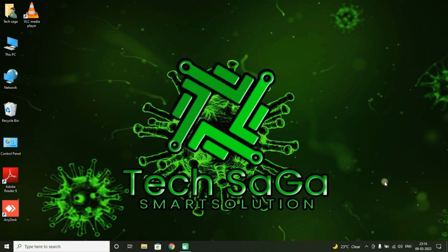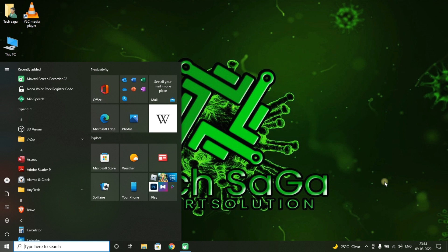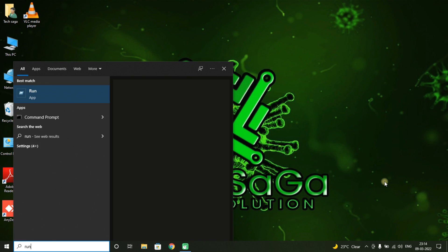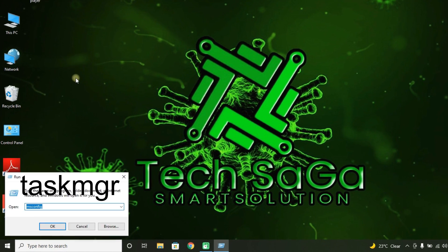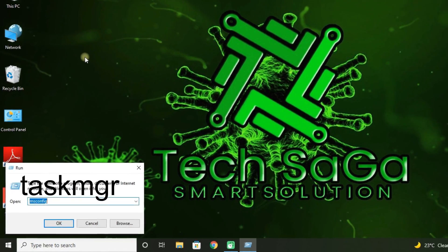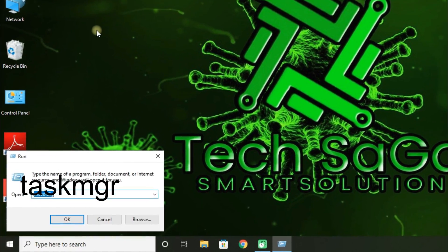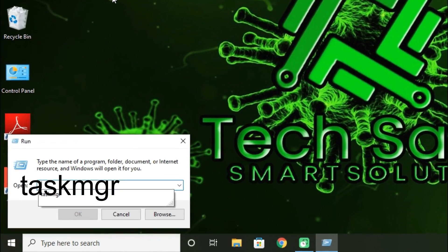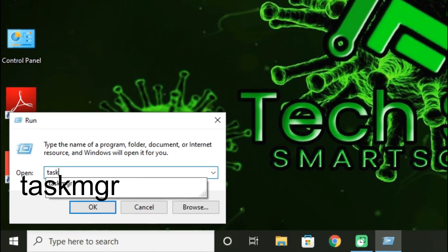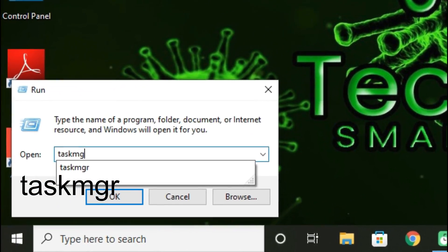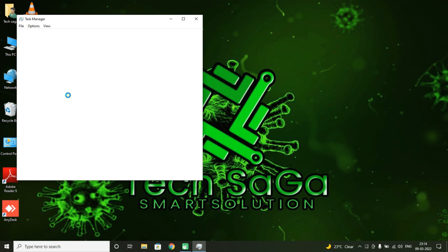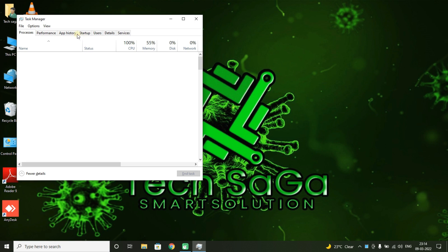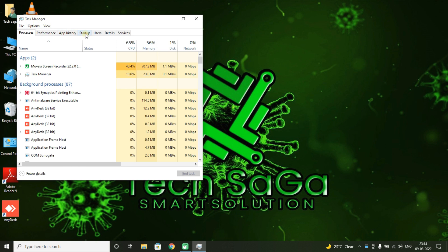Guys, now go to Start and search for Run app. There enter taskmgr and click on OK. You will get Task Manager page, there select Startup.